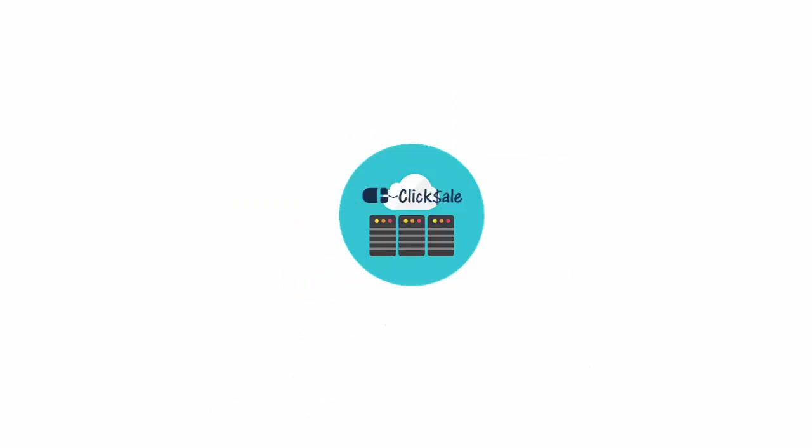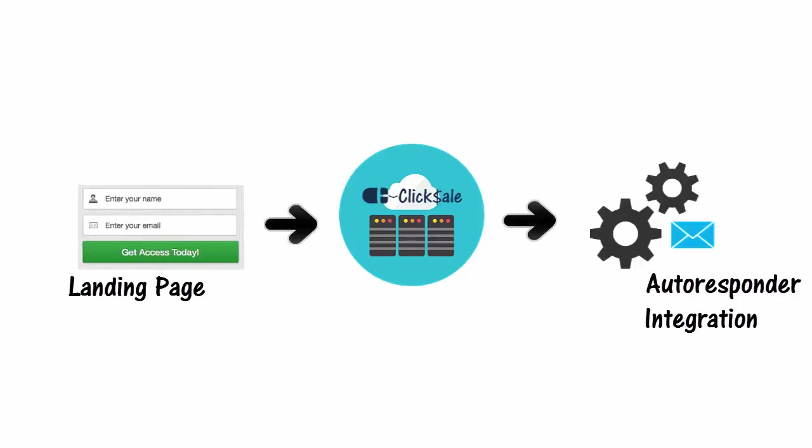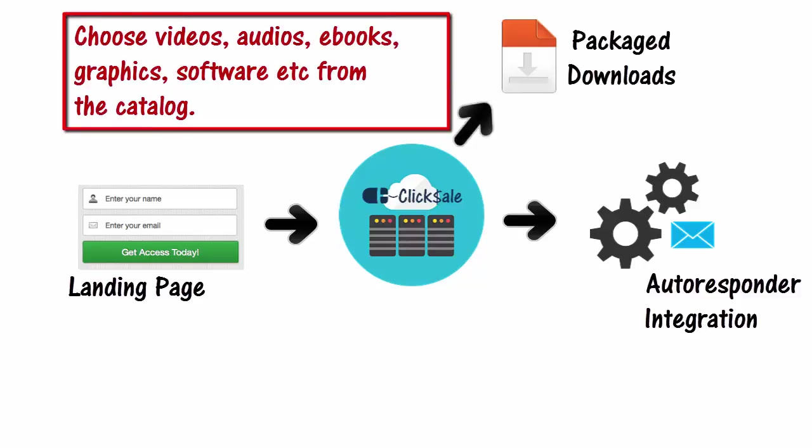First of all, think of CB Click Sale as a hub with integrating your landing page to your autoresponder. By doing so, it allows you to securely deliver bonuses to your list such as on sign up or at any time you wish.